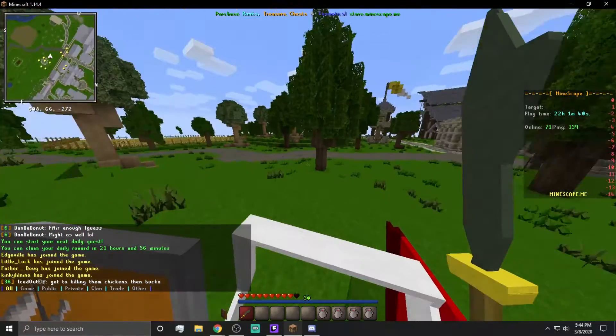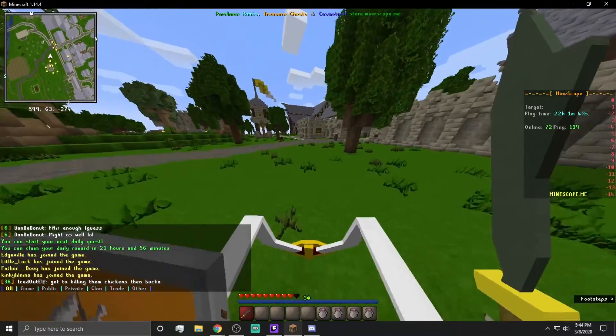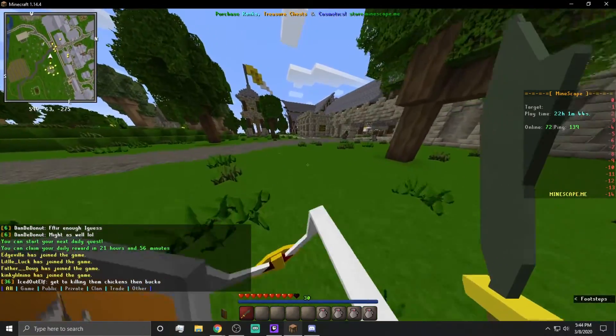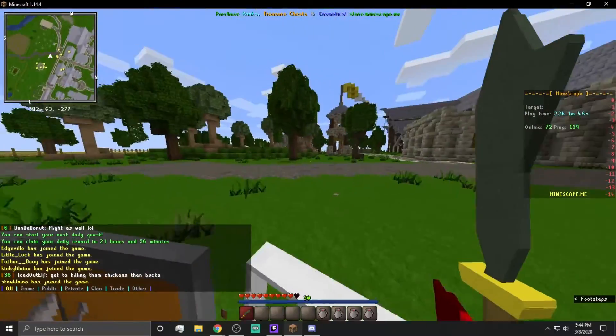139 ping. So, it looks like server 3 is actually, because it's the newer one, people are probably thinking that it's better. But server 3 has got 139 ping. So, anyway, guys.